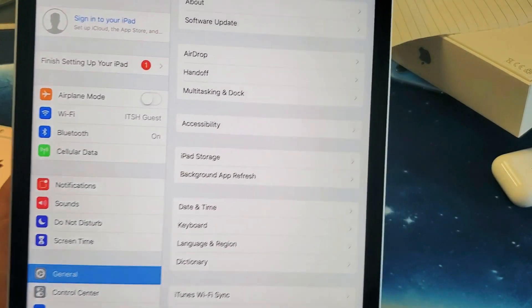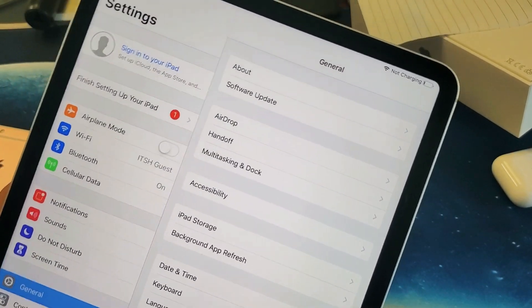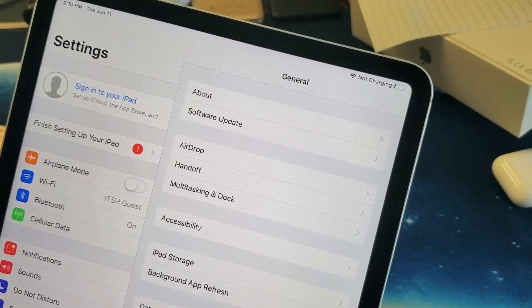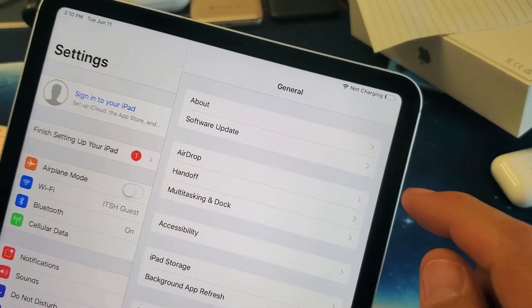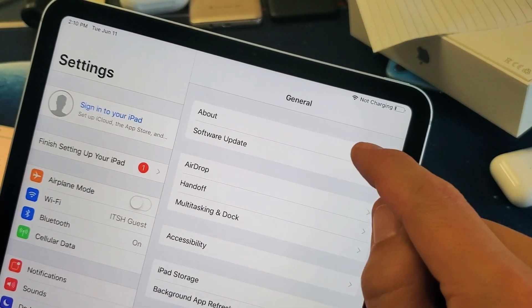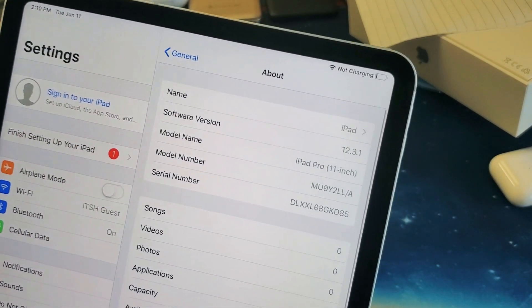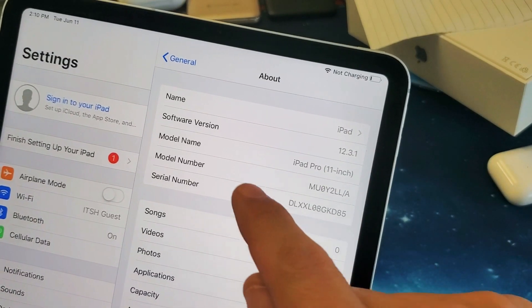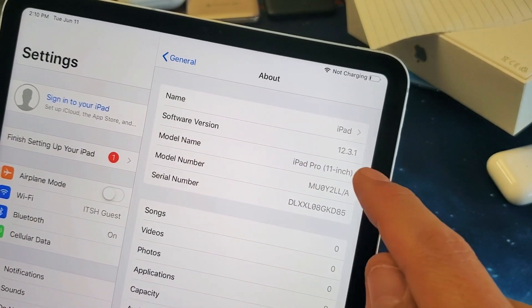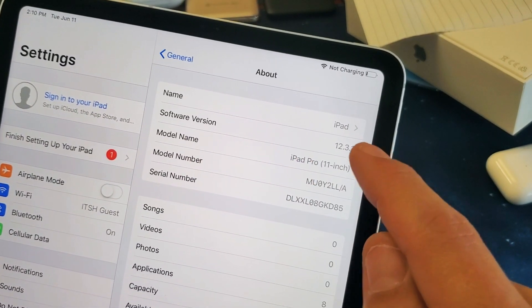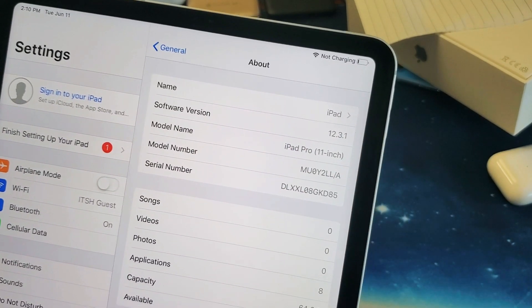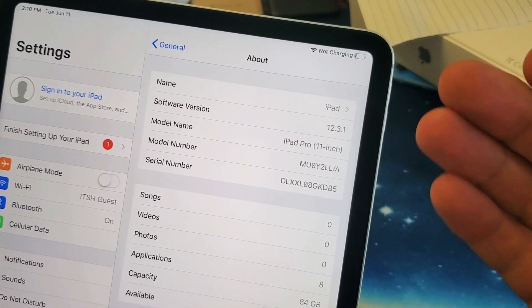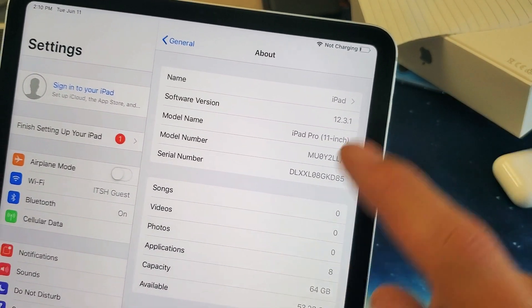Tap on General and then what you want to do is go right to the top right here where it says About. Tap on About and then from here you can go ahead and look down and you can see software version 12.3.1. Now if I wanted to know if there was an update to this...